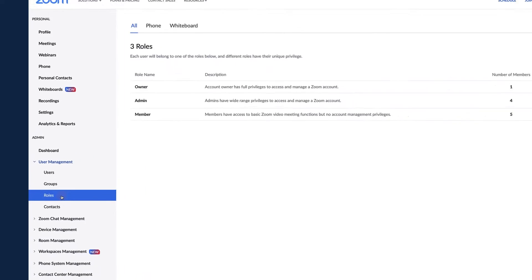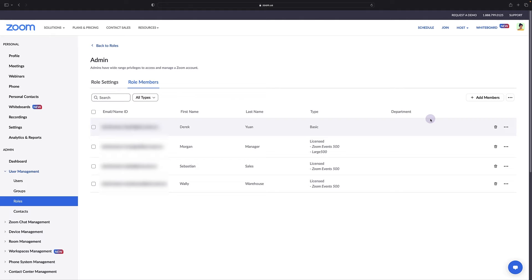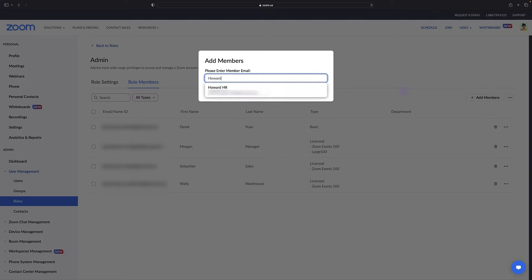Identify any existing account administrators by clicking on the number of members. Optionally, add additional administrators by clicking add members. Search for the name of a user with an account in your organization and then click add.